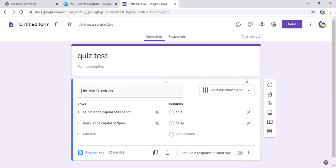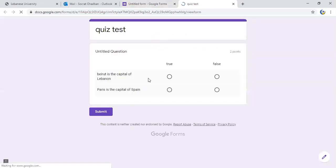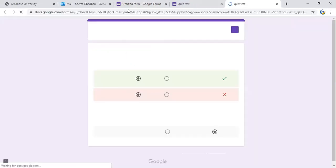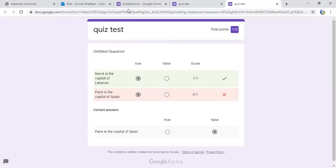Then I go to view, and I do submit, and I can view the score here automatically. So this is how easy it is to create a quiz on Google Forms.